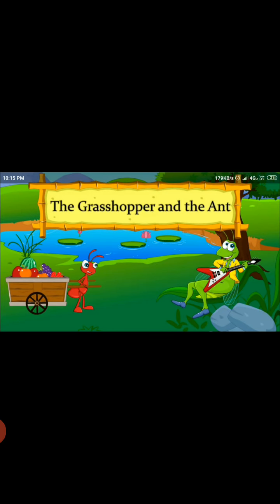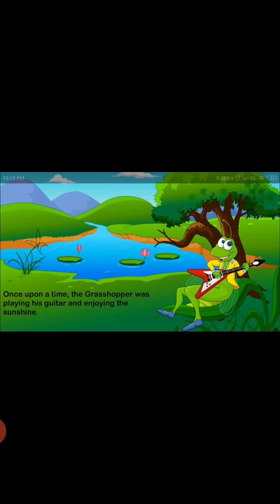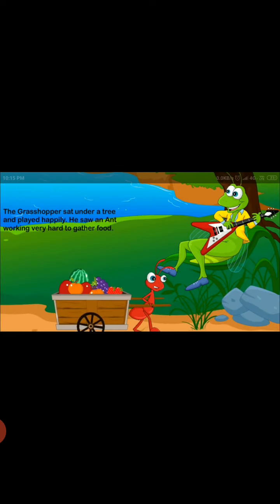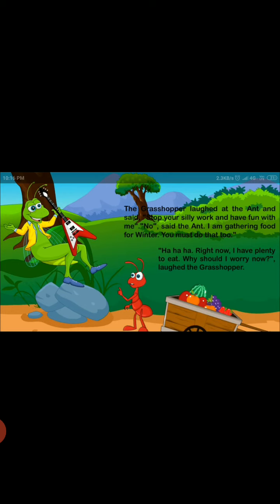Now we will move to our next session. We will revise the story, 'The Grasshopper and the Ant.' Listen to it very carefully. Once upon a time, the grasshopper was playing his guitar and enjoying the sunshine. The grasshopper sat under a tree and played happily. He saw an ant working very hard to gather food. The grasshopper laughed at the ant and said, 'Stop your silly work and have fun with me.' No, said the ant. I am gathering food for winter.